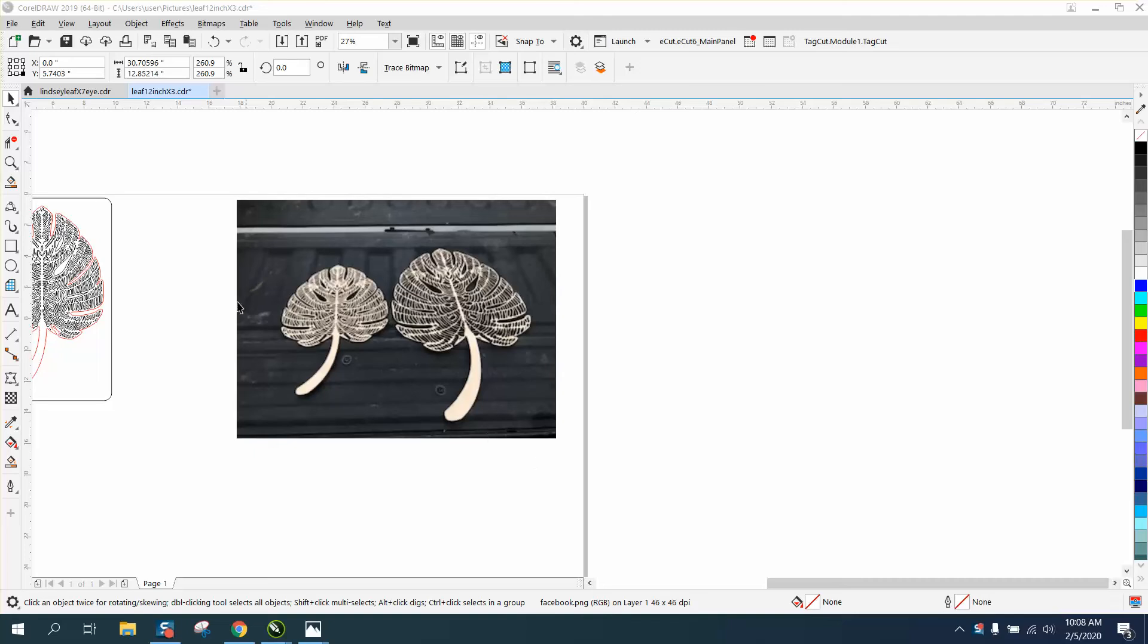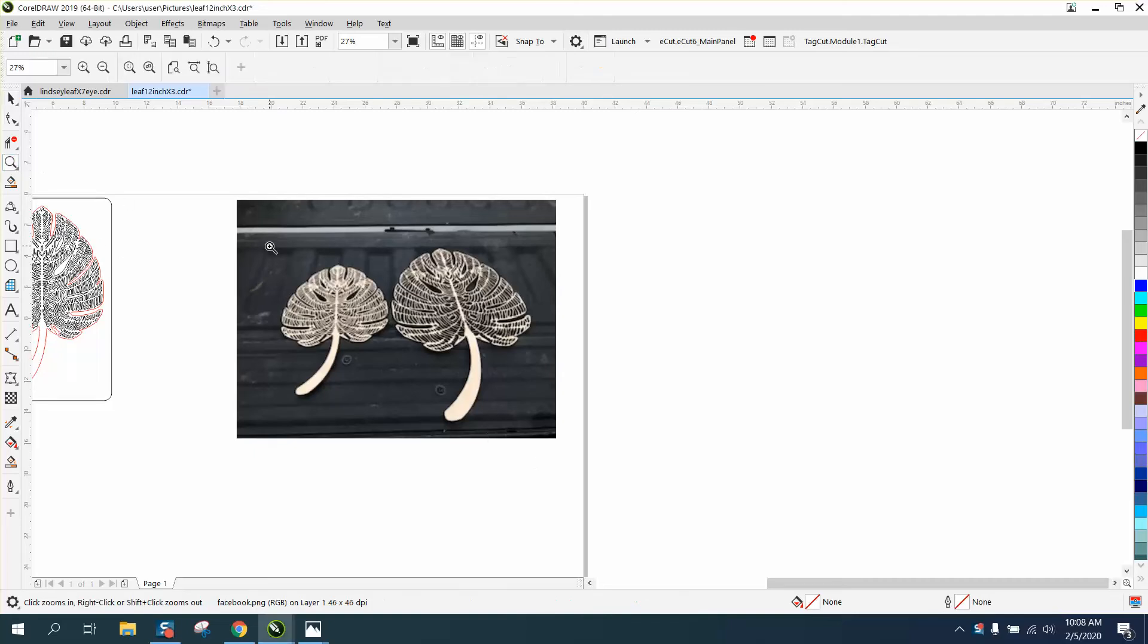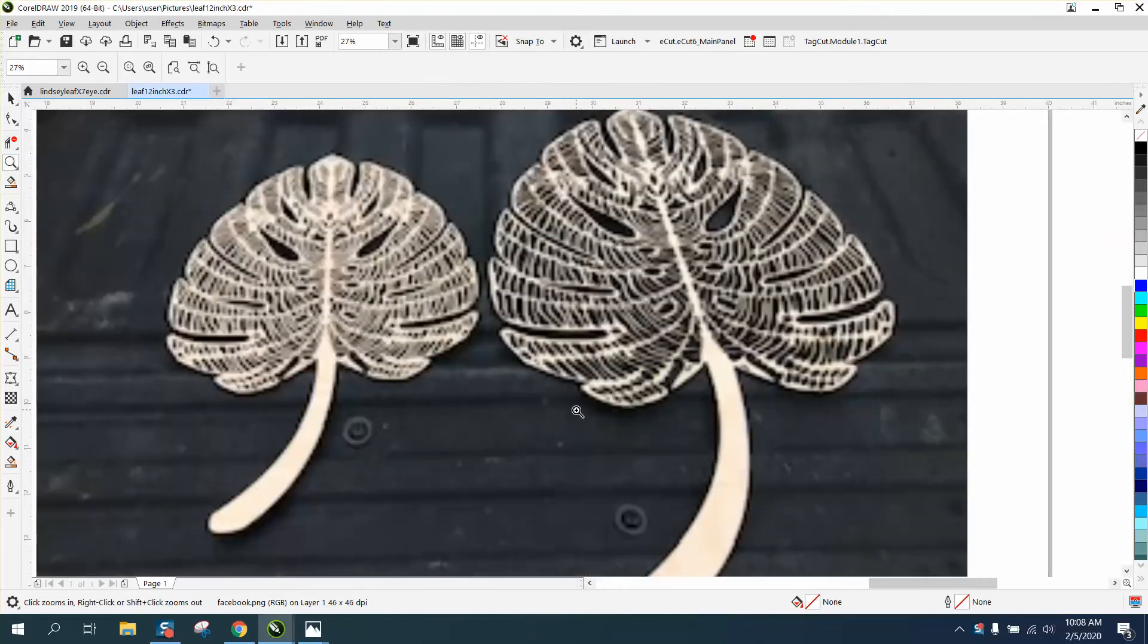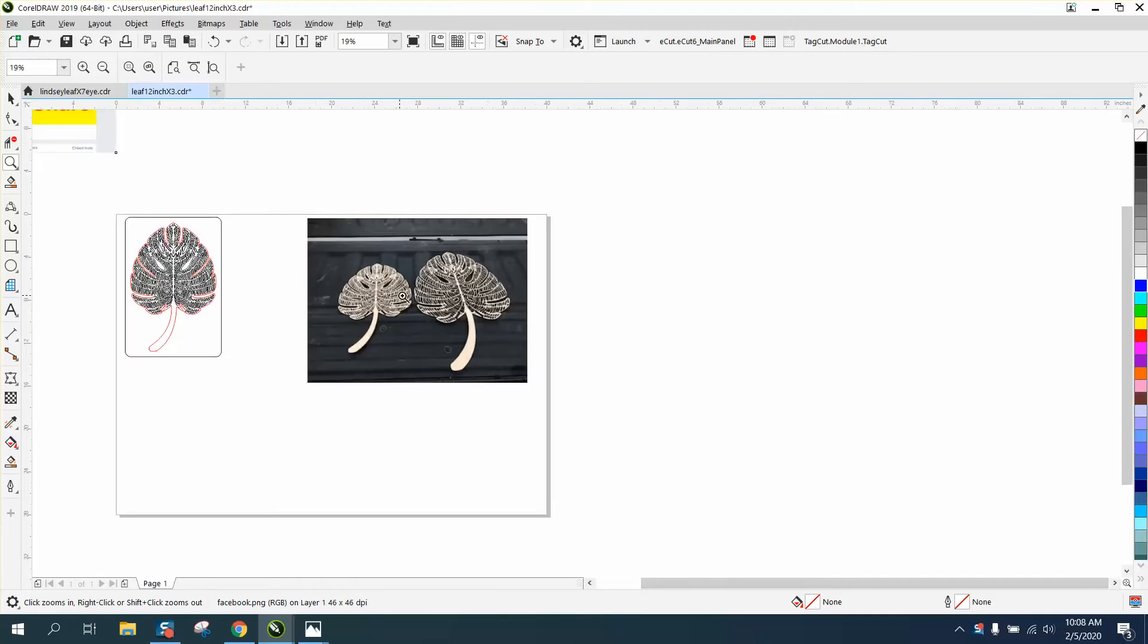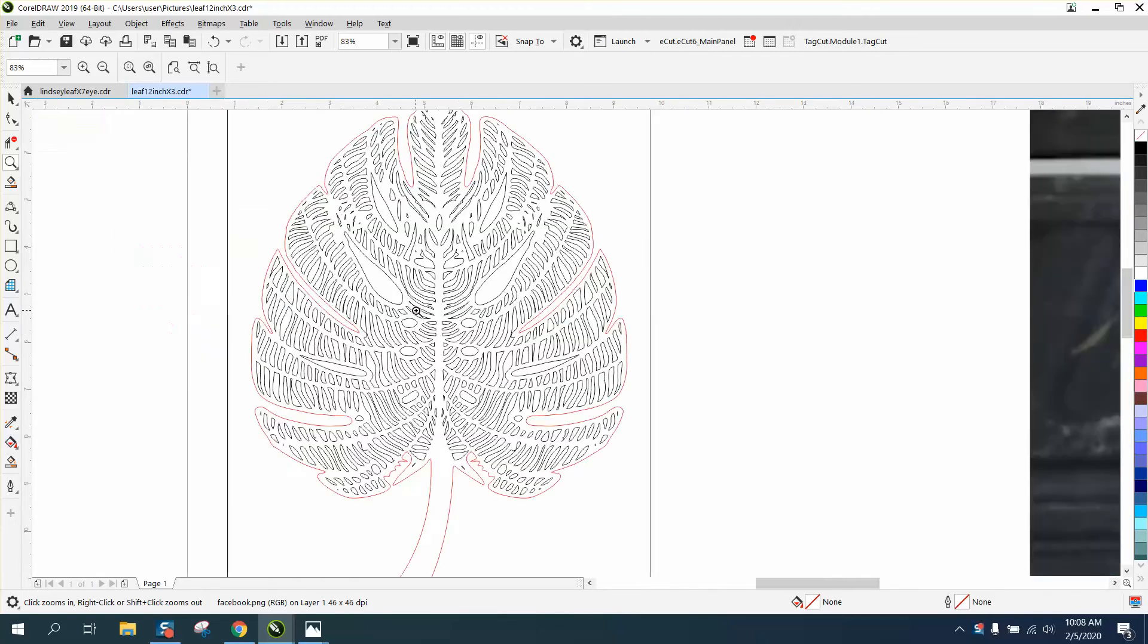Hi, it's me again with CorelDraw Tips and Tricks, and I am going to share this file on my Facebook page. The picture's not very good. It's a cutout of a leaf. This is what it looks like.